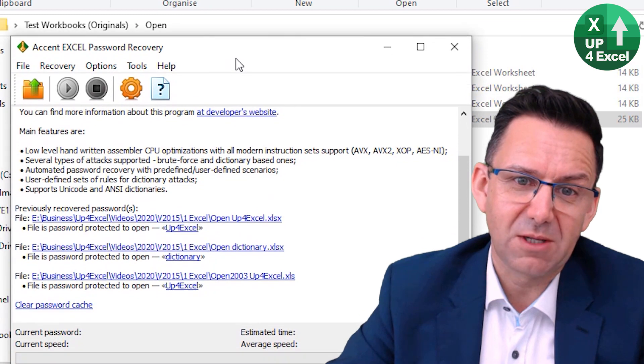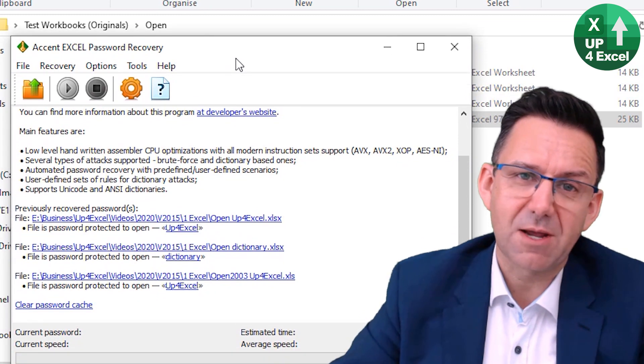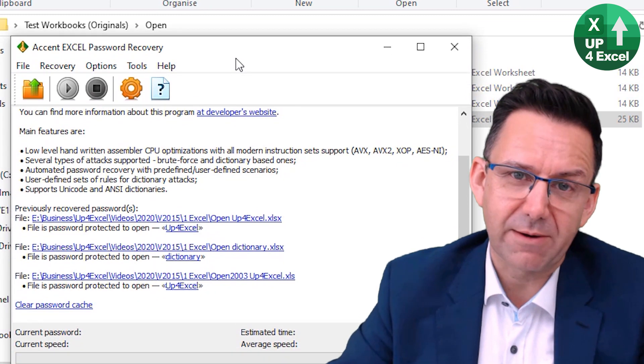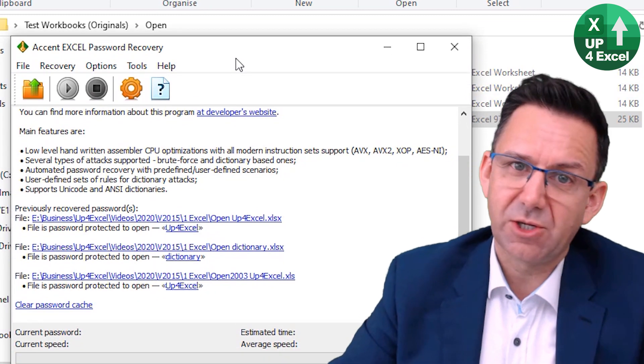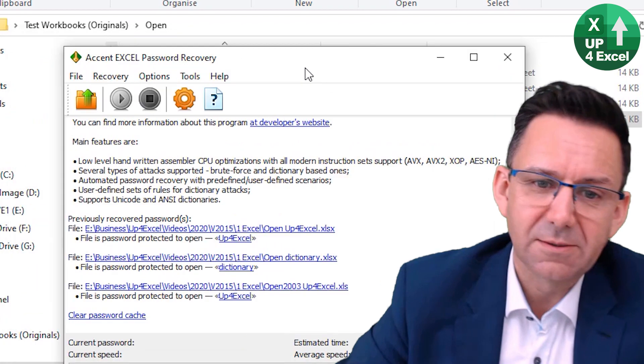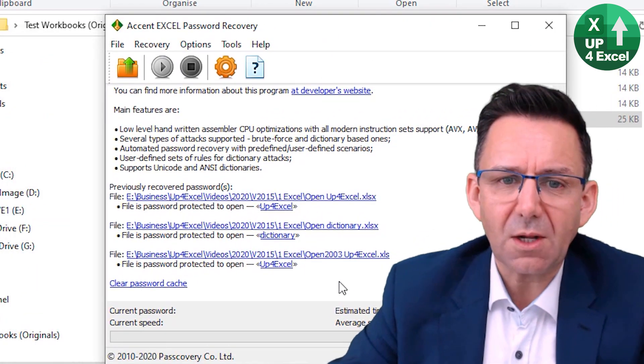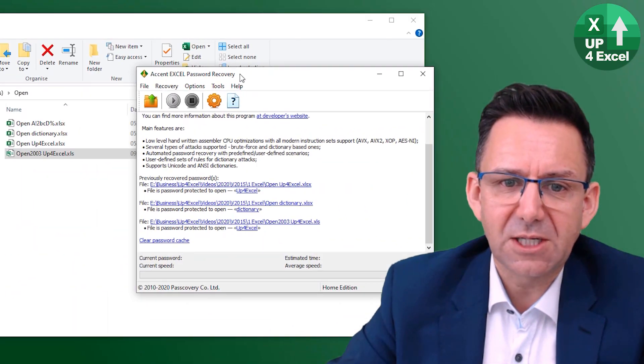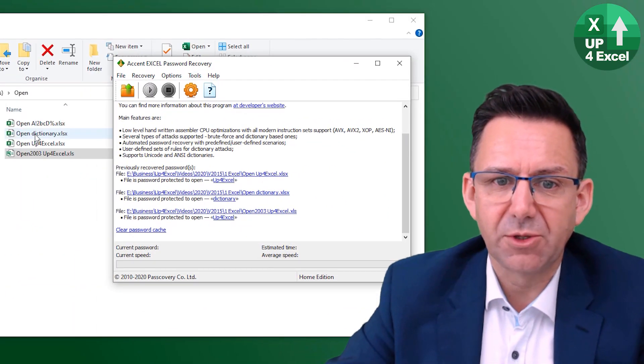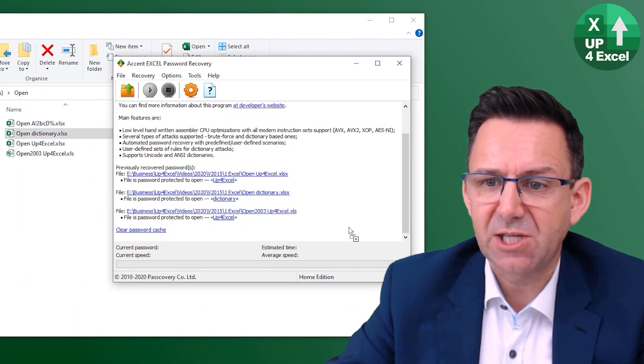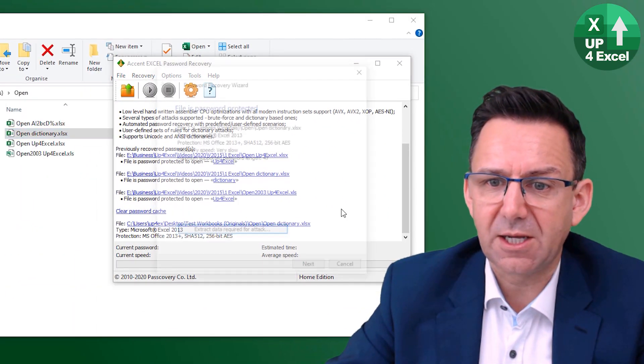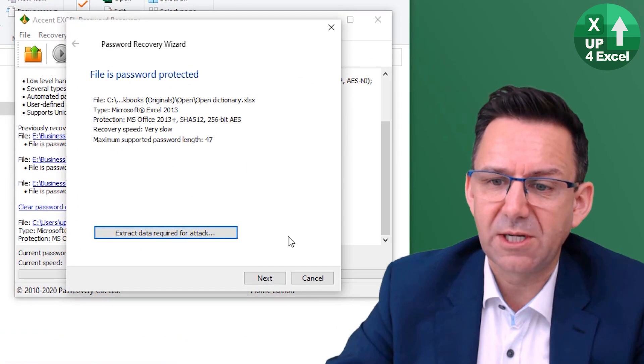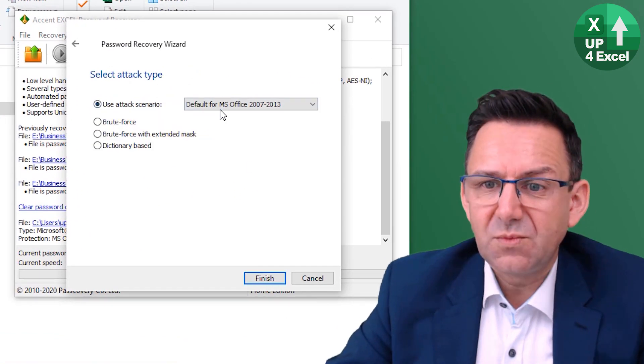You're going to be, your great great great great great great great grandchildren are still going to be waiting for that to be cracked. Let's start with an easy one then, the dictionary attack. In it goes. You can see it's already cracked this one.